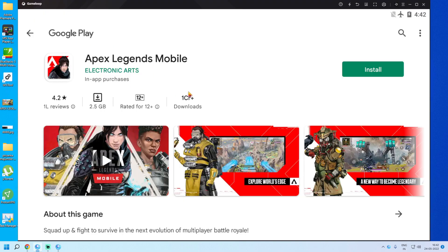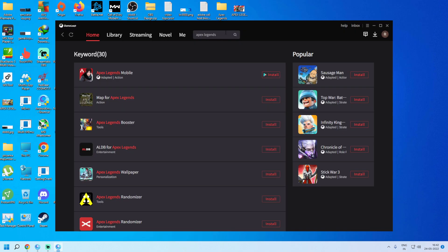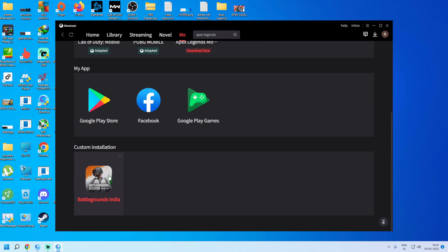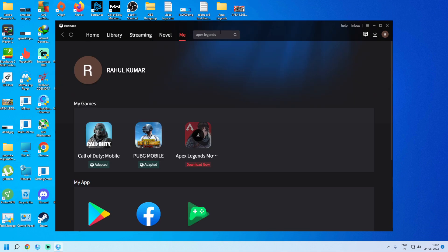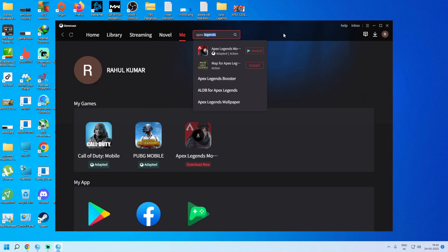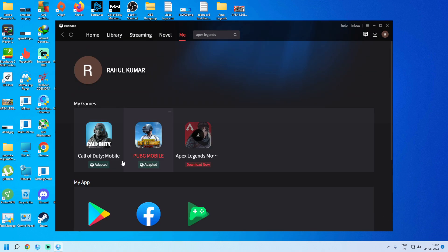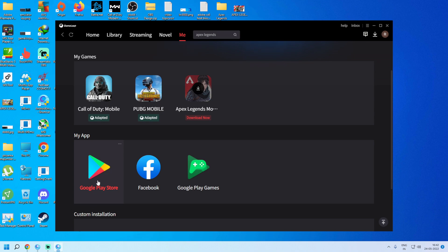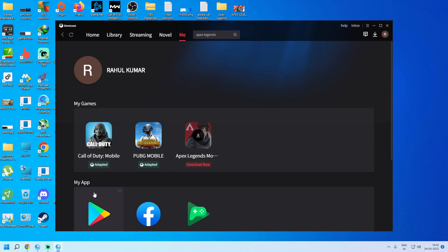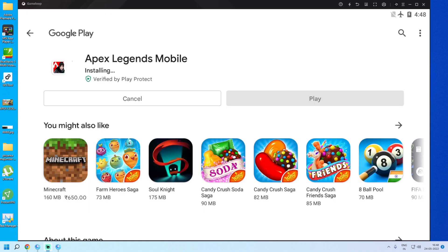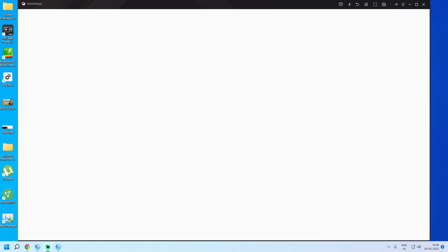It will open the Google Play Store — click Install there. If Apex Legends Mobile is not appearing, click on 'Me' and open Google Play Store manually. Search Apex Legends Mobile and install it from there. Our download is now complete and it is installed.